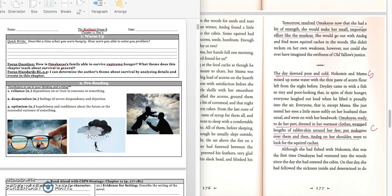Good morning, 5th grade. Today we're going to continue reading in our novel, The Birchbark House. Before we get started, we have a quick write. It says, describe a time when you were hungry. How were you able to solve your problem?